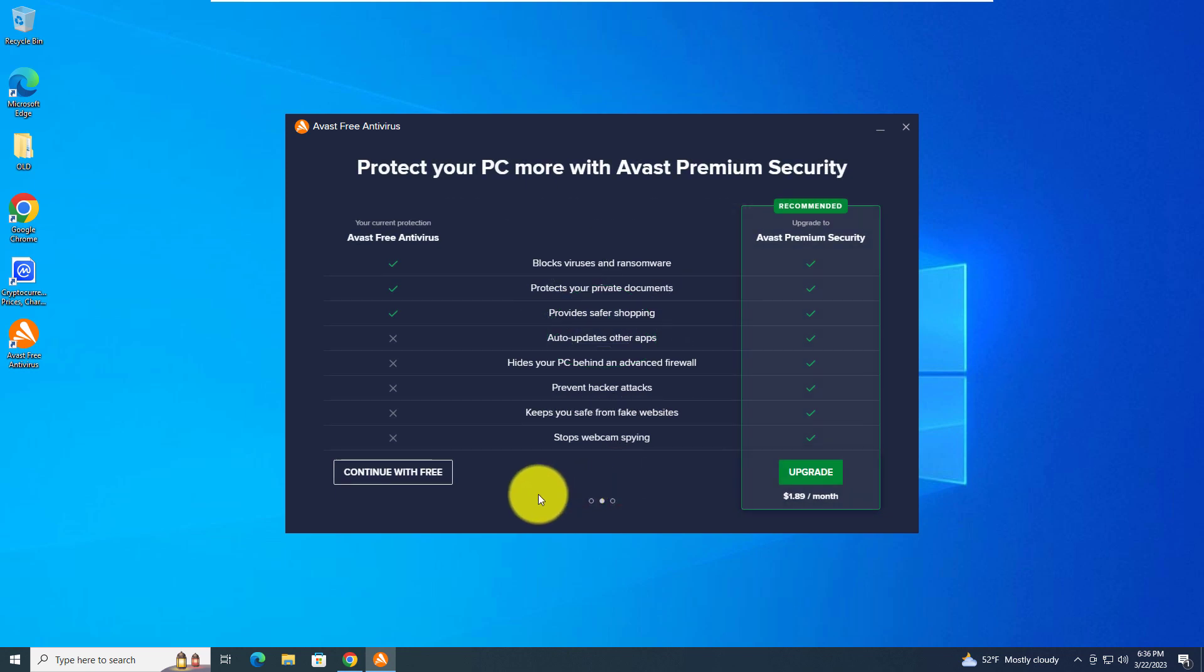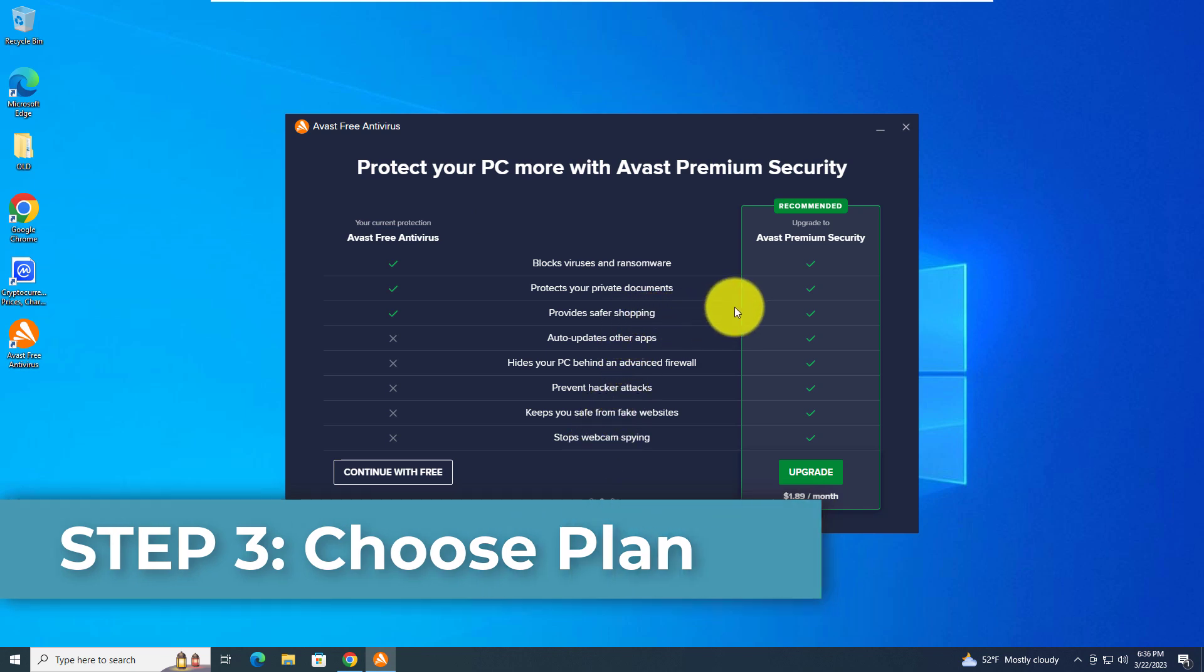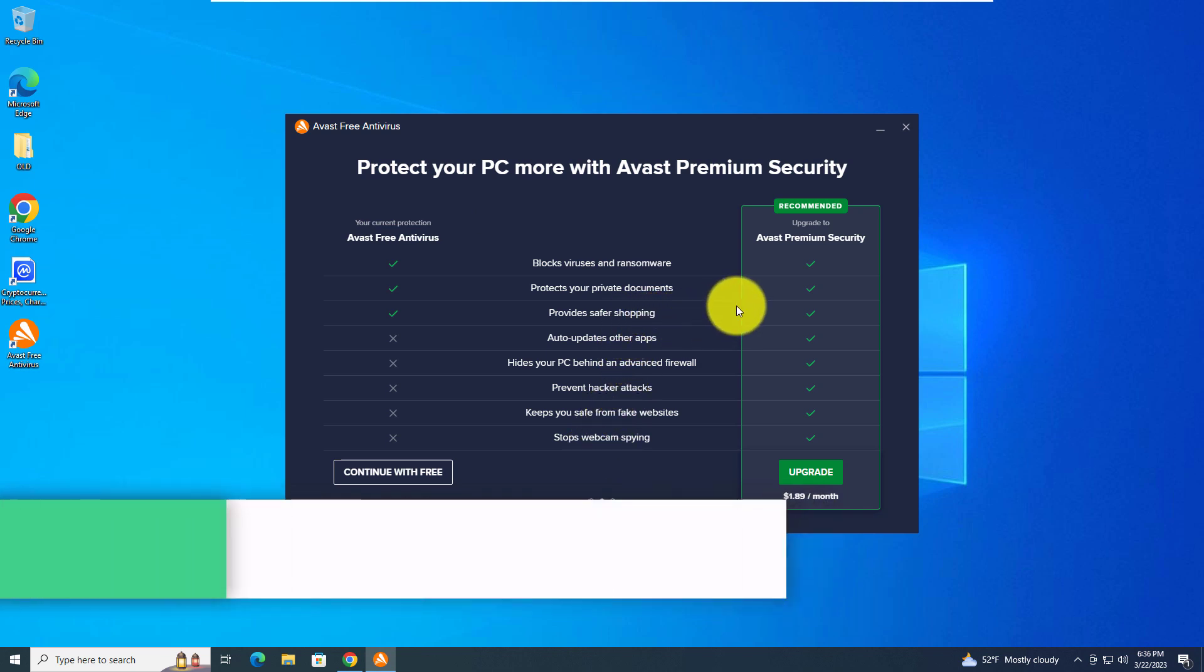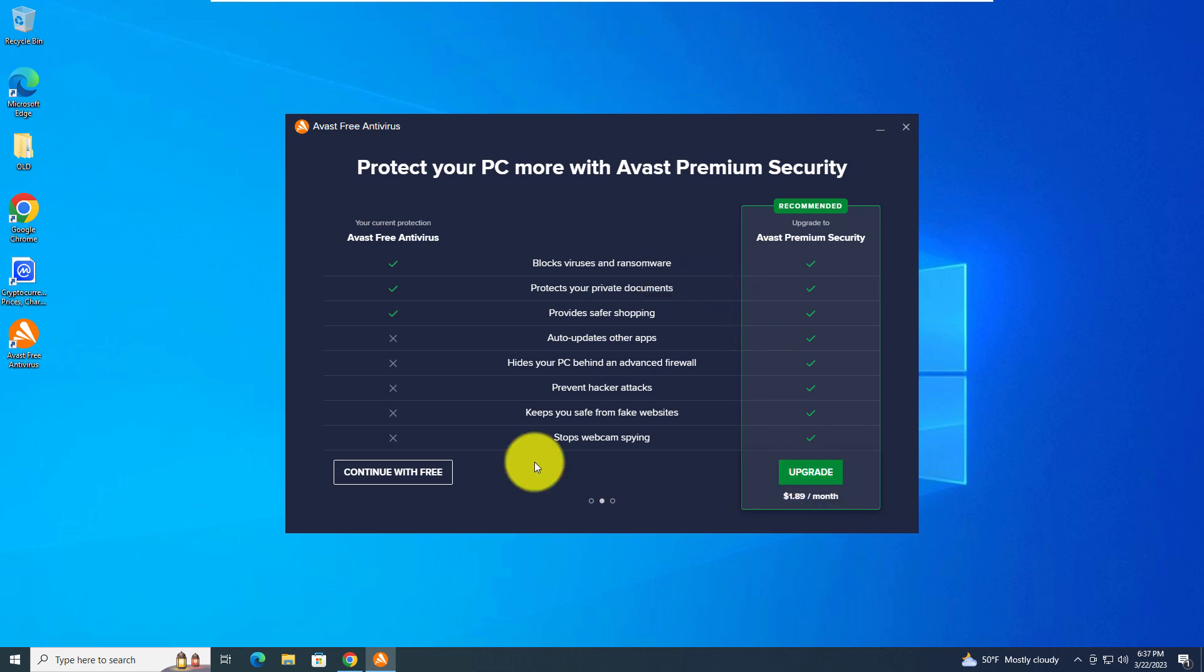The free version should be enough for most every user. There's usually no reason to upgrade to the $1.89 monthly plan. Just continue with the free.